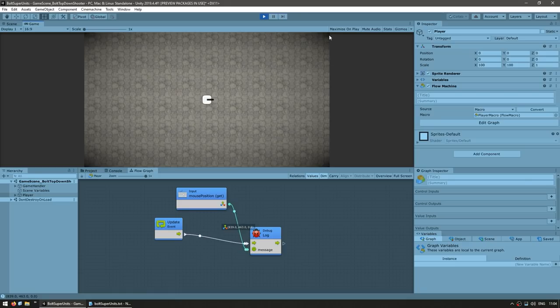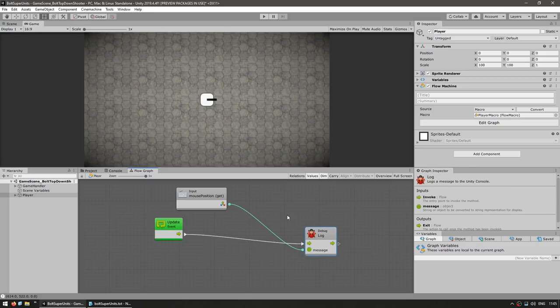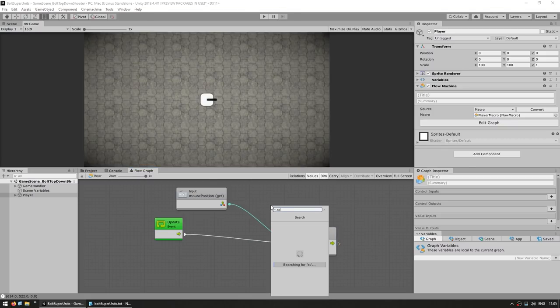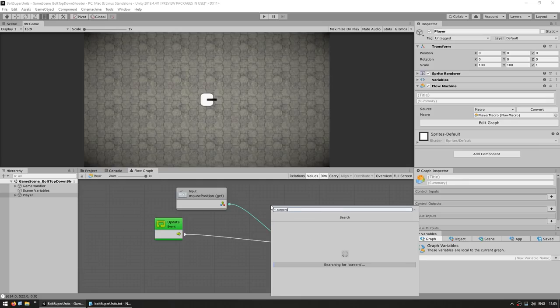However, as you can see, that is the screen position, not the world position. So we need to convert that. The way we can convert that is by adding the node screen to world point.